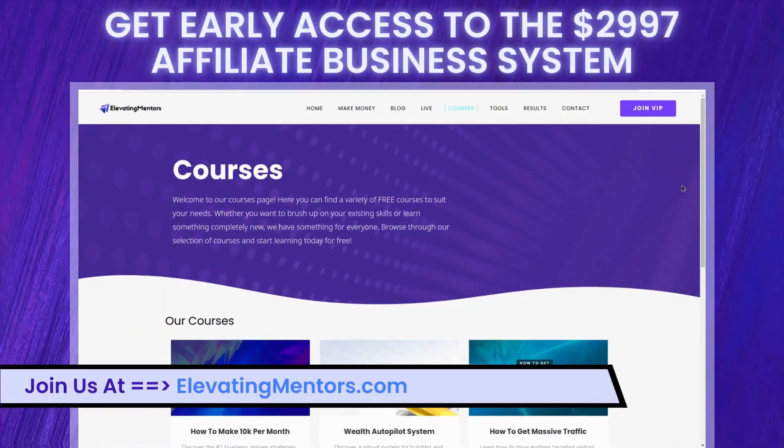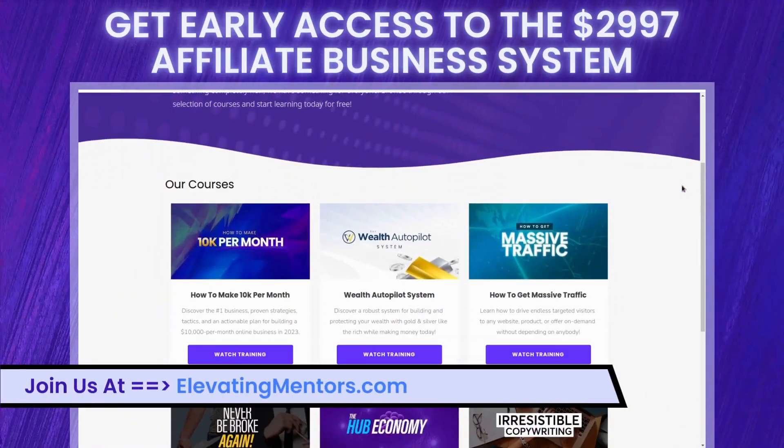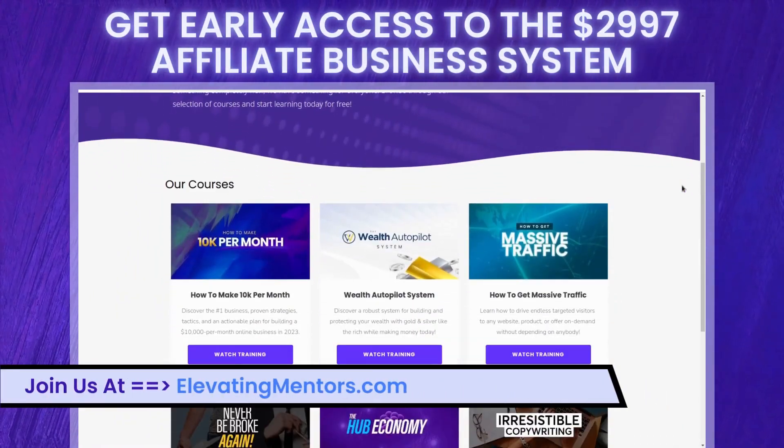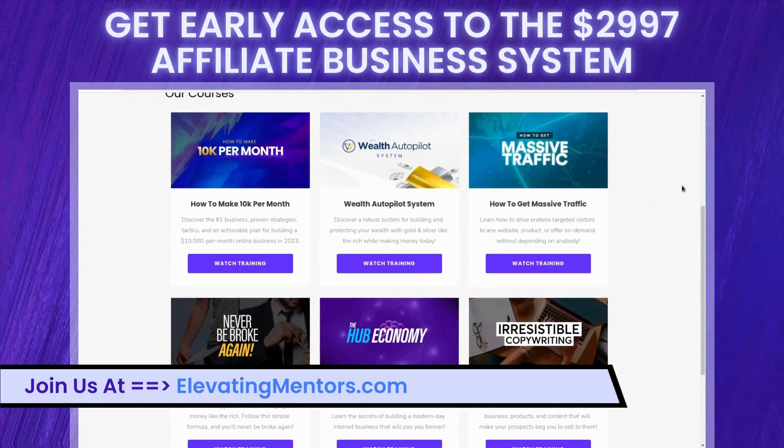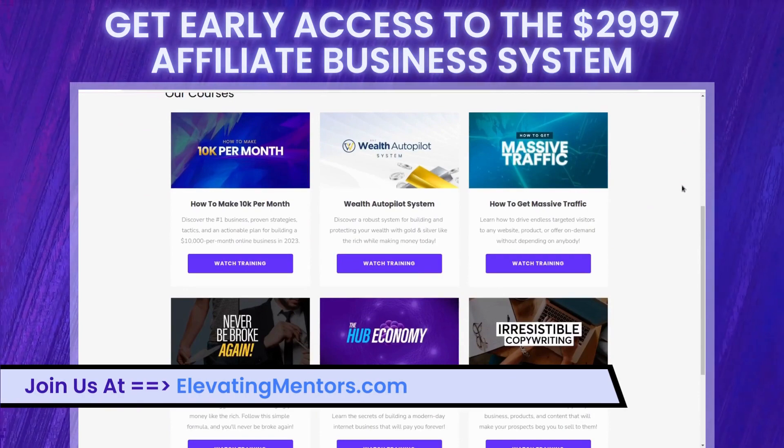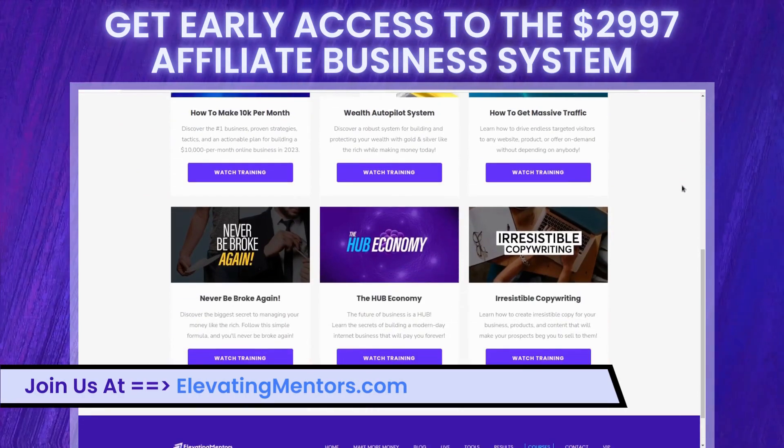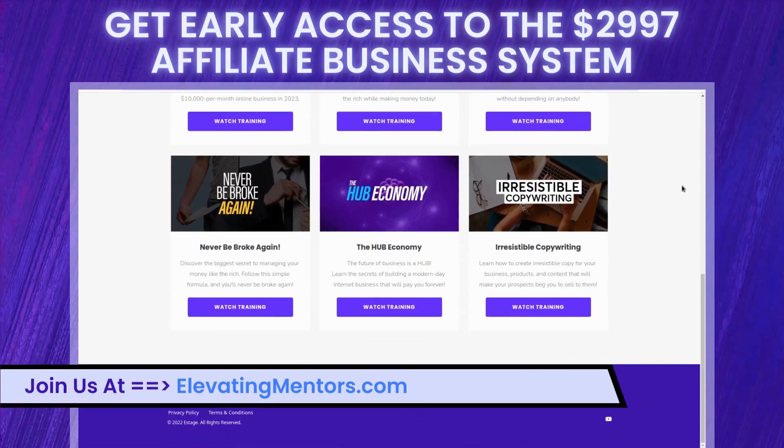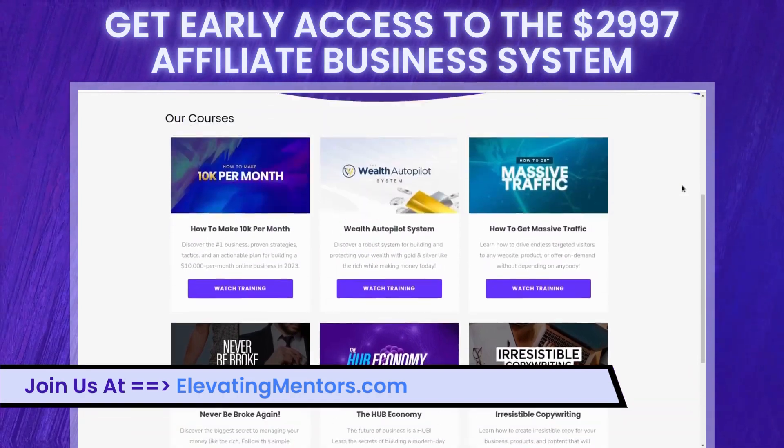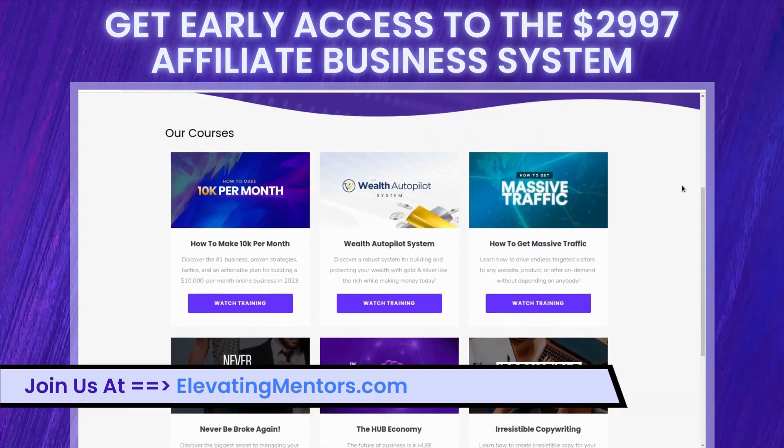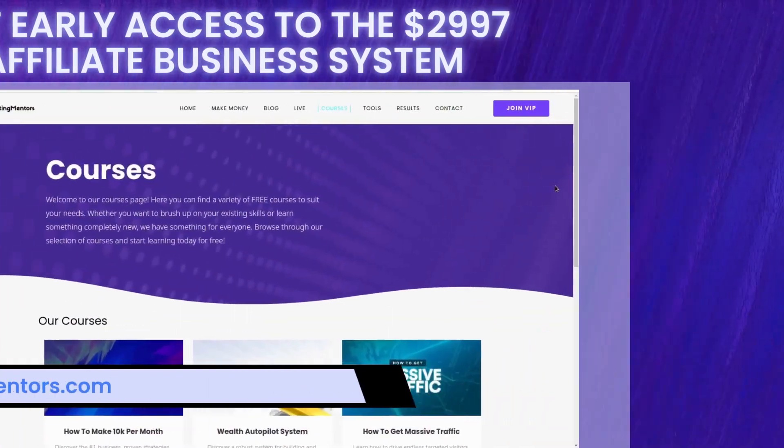Now I'm going to come back to what I said about getting your early bird bonus. All you have to do is head to the first link in the description and pinned comment or visit elevatingmentors.com.